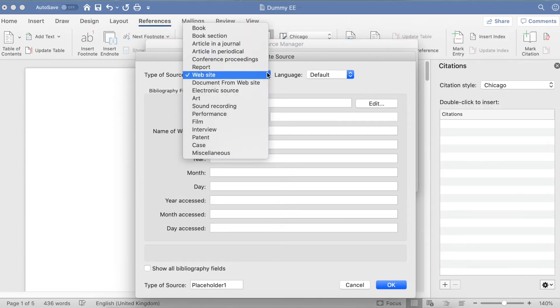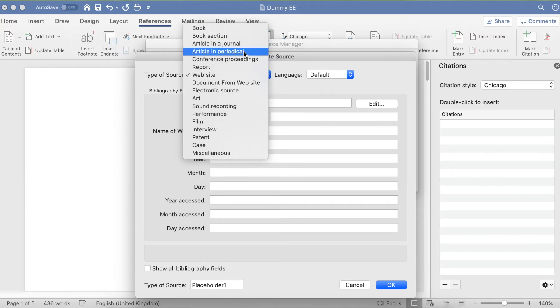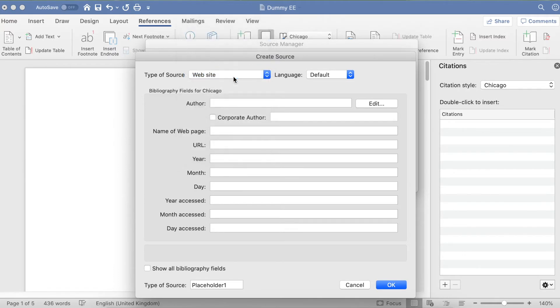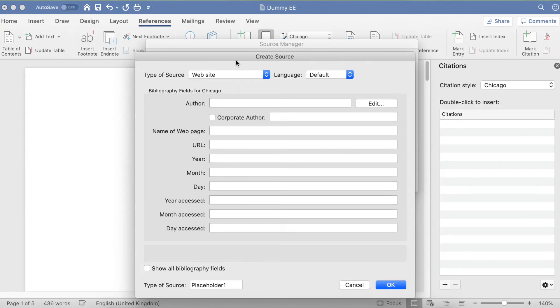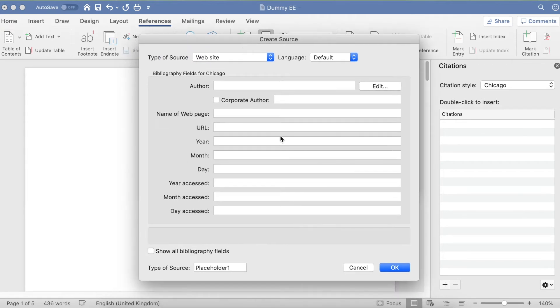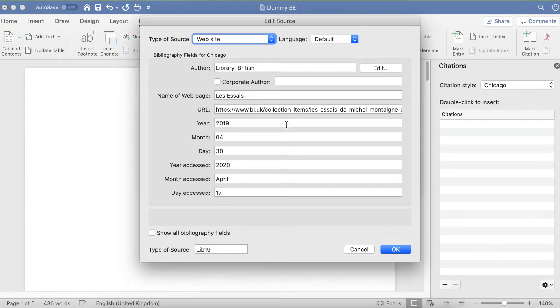You have all these different options that you can choose. For this demonstration, I'm going to use Website, and you can see I've got a bunch of boxes to fill in. By the magic of movie editing, my boxes are now all filled in.